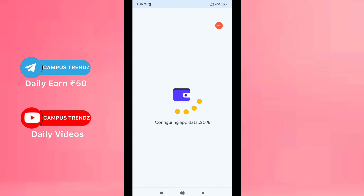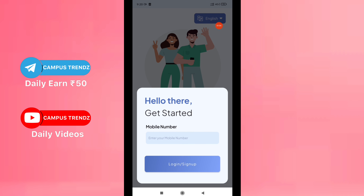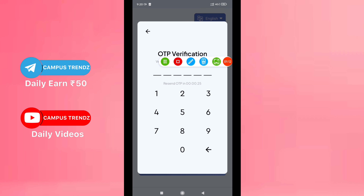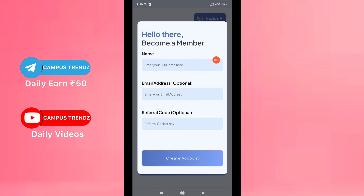We will open the application and load the configuration data. Just click on the link, use your mobile number, then we will give you the mobile number. If you want to enter an OTP, we will provide the OTP. We will give you the name, email, and refer code. If you have the sign-up bonus, we will give you that too. We will give you the reference code.